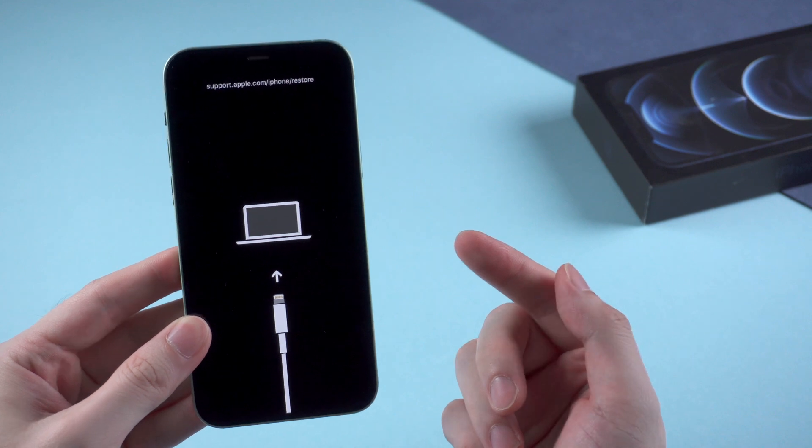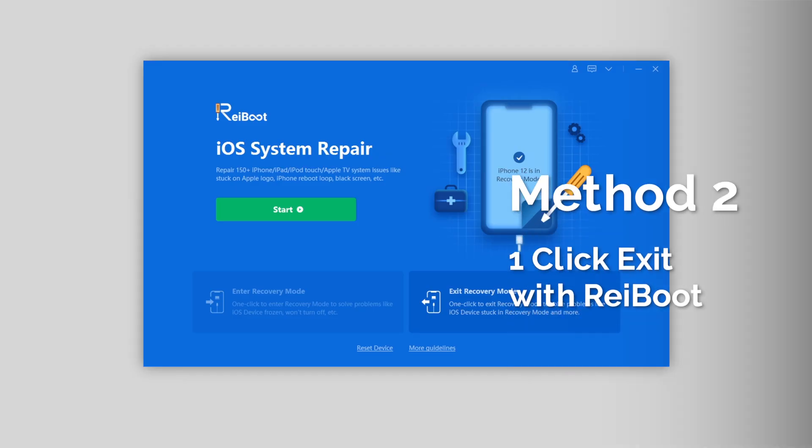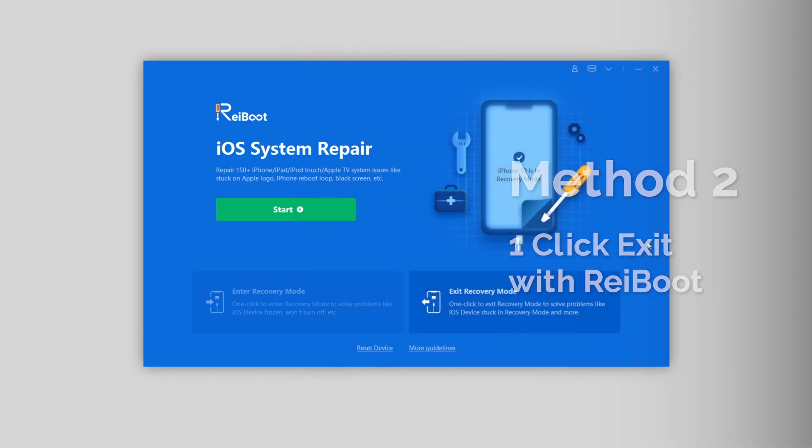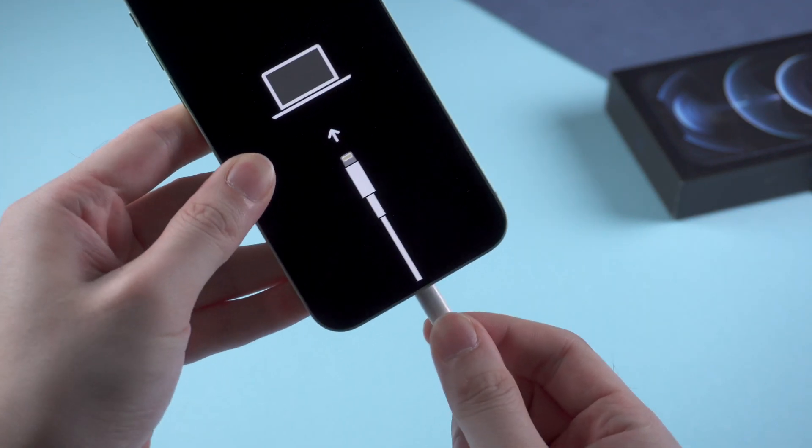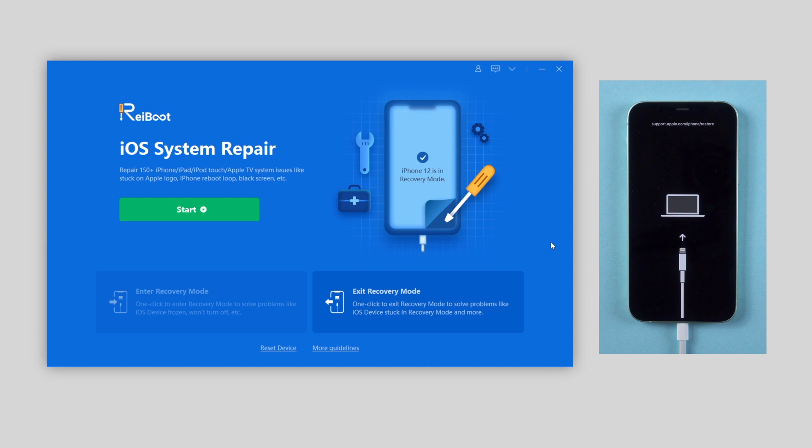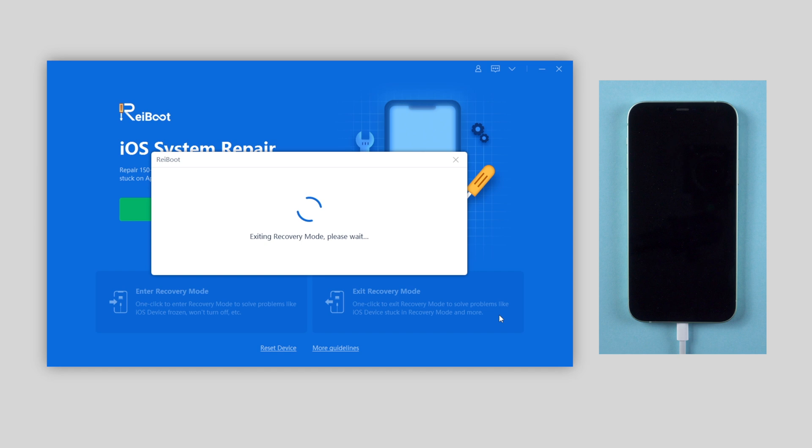If you failed, try to one-click to exit with a tool called Reiboot. Let me show you how it works. Connect your iPhone to computer, then launch Reiboot. When it recognizes the iPhone, click on the second option on the bottom, exit recovery mode. And boom, just with one click, your iPhone will get out of this issue and become normal again.